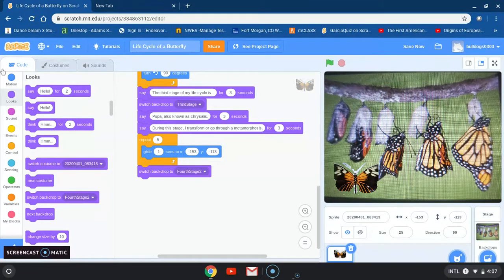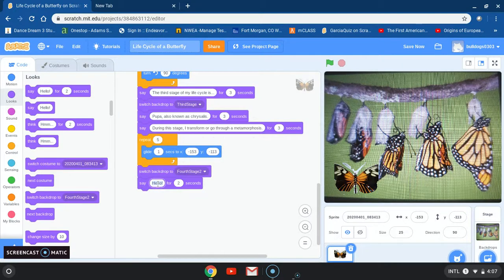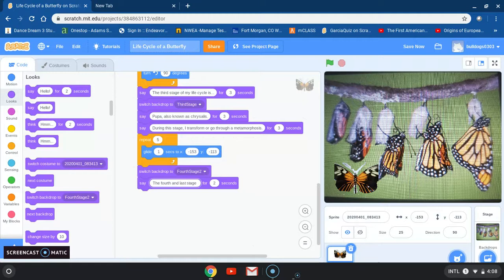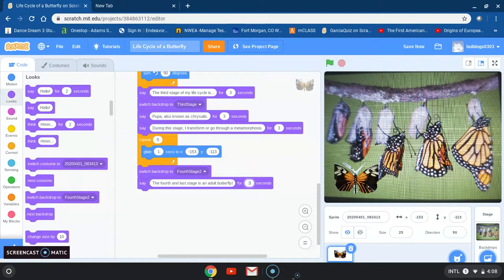I'm going to stay on looks and grab the say block, erase the hello, and add: 'The fourth and last stage of the life cycle is an adult butterfly!' — with an exclamation mark instead of a period. Then I'll change the time to three seconds.